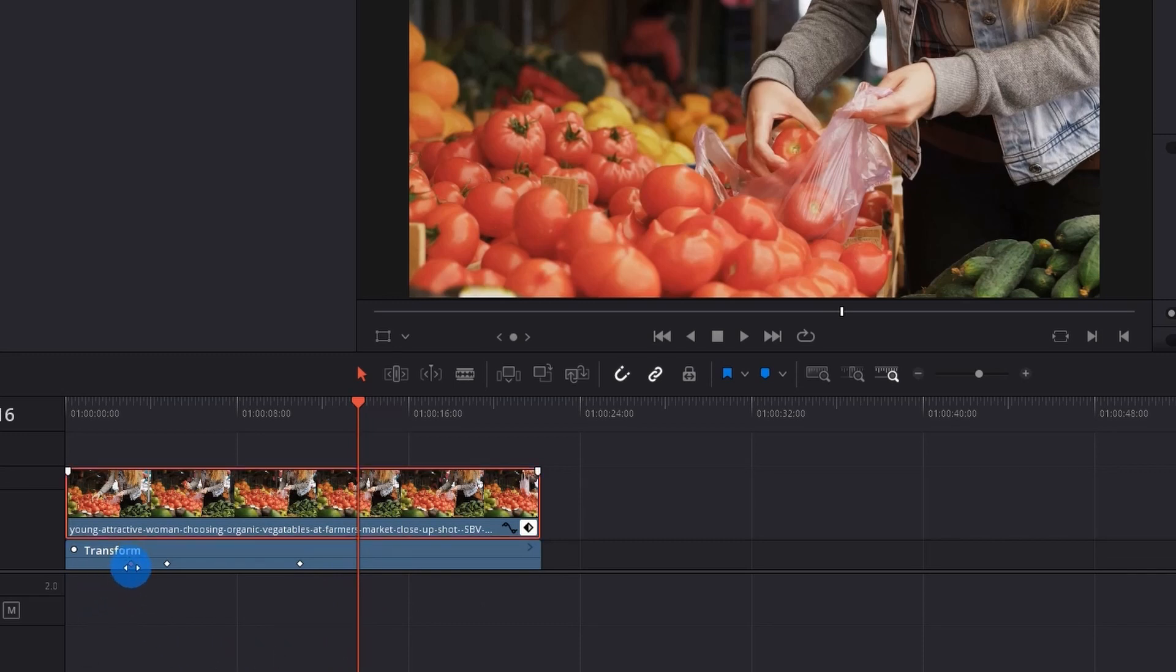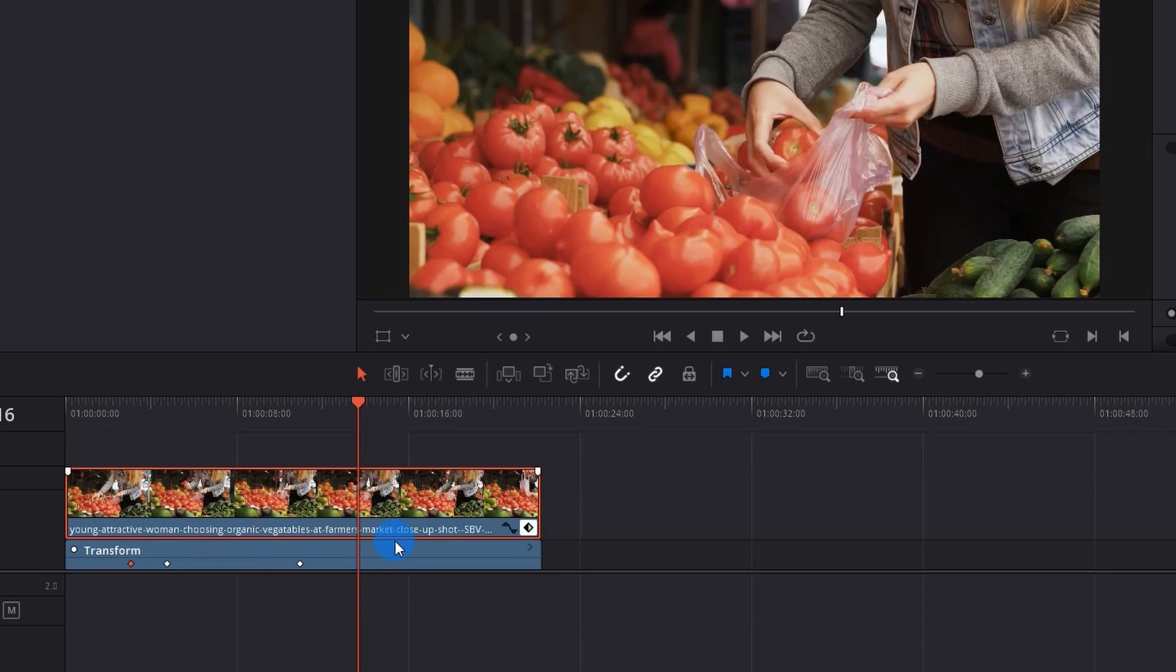We'll copy it by hitting Ctrl+C and we'll paste it over the playhead by hitting Ctrl+V.